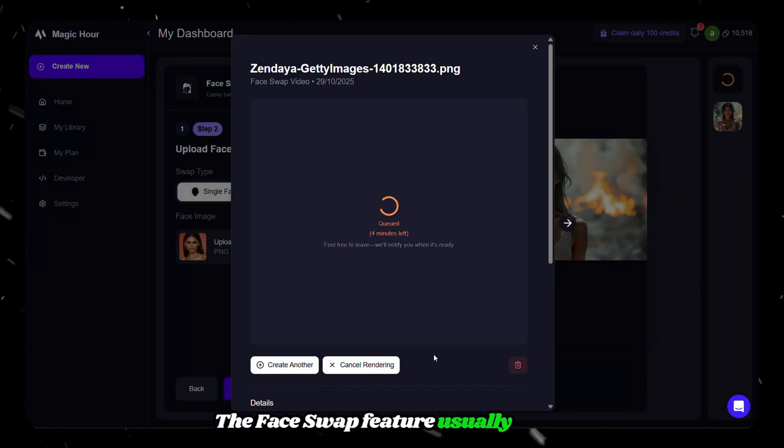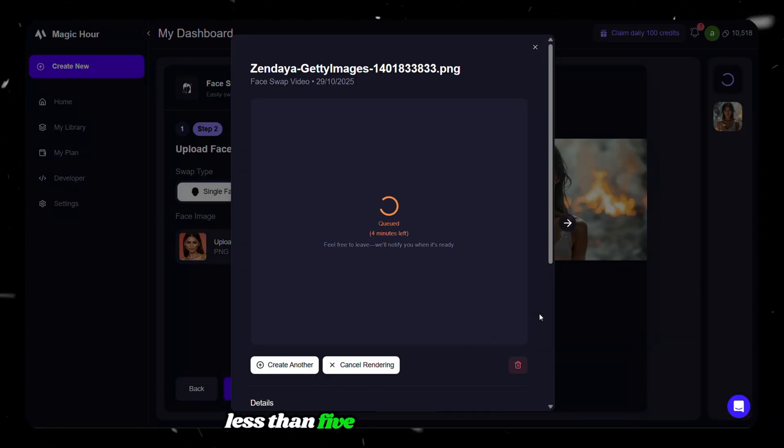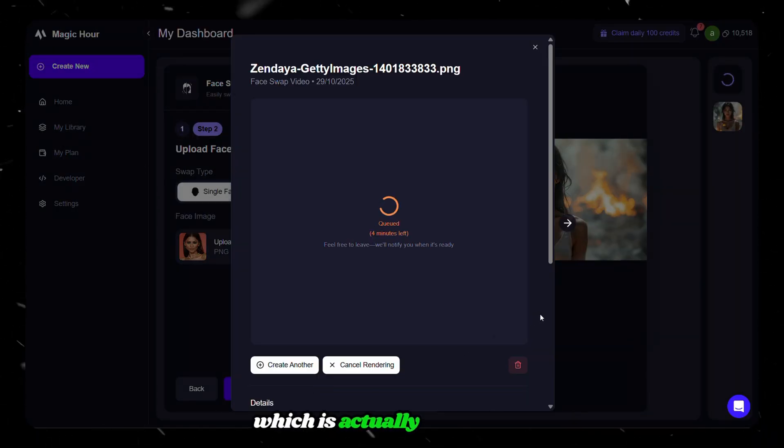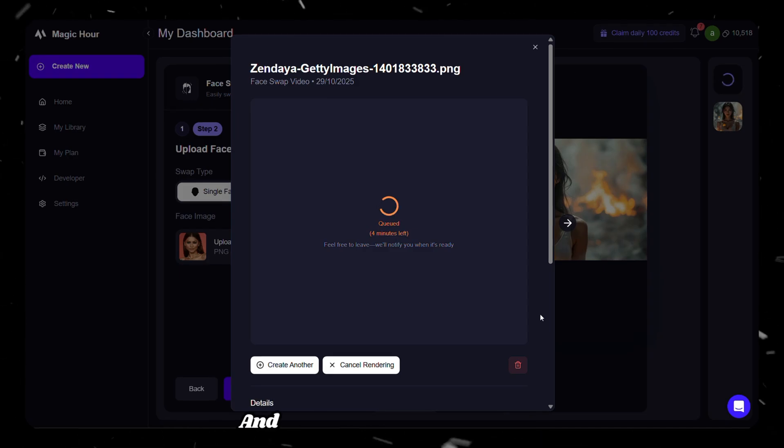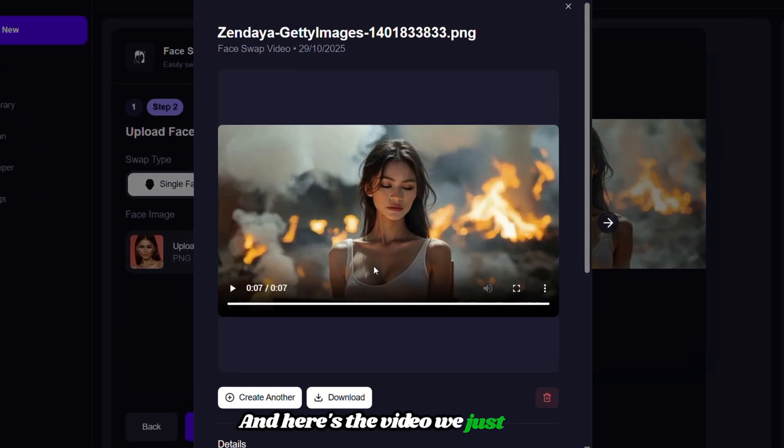The Face Swap feature usually takes less than five minutes to generate, which is actually pretty fast. And here's the video we just got.